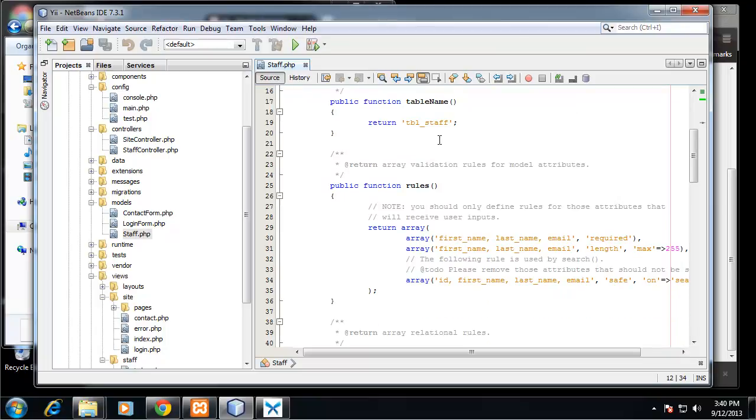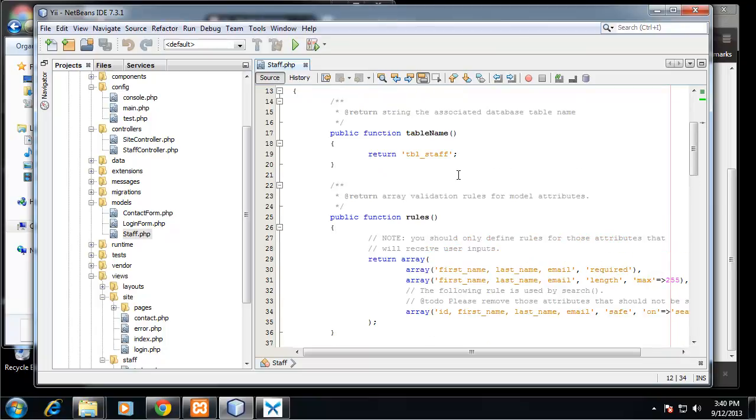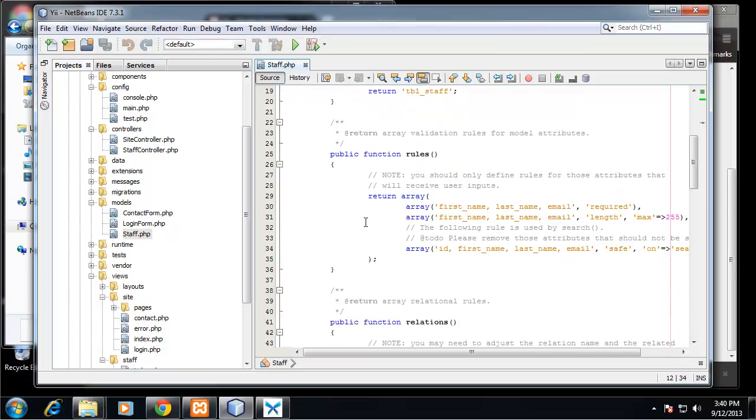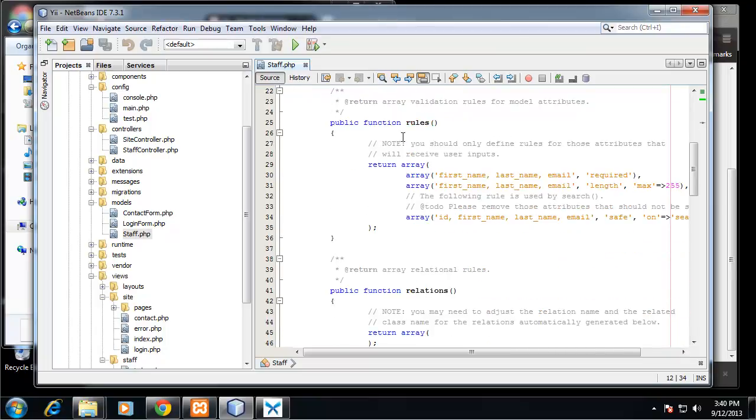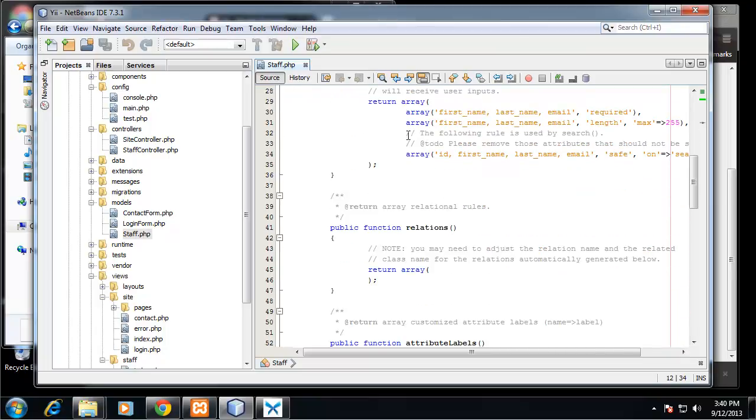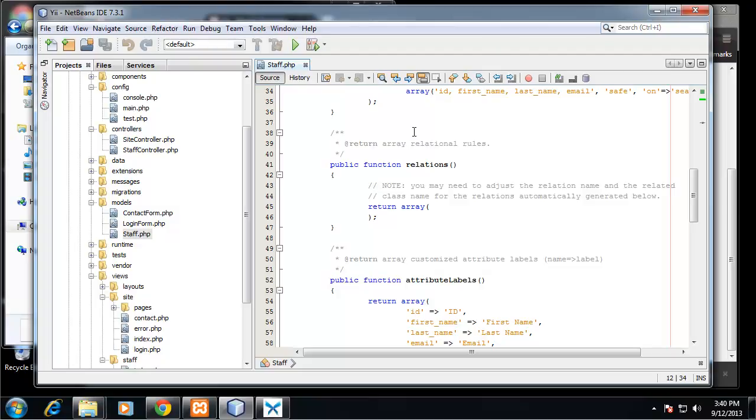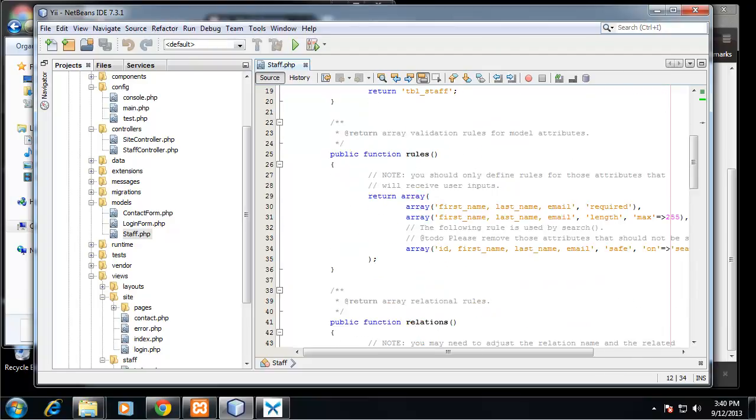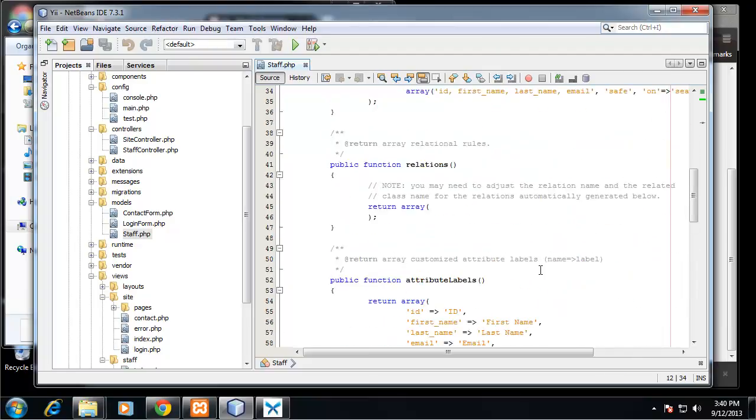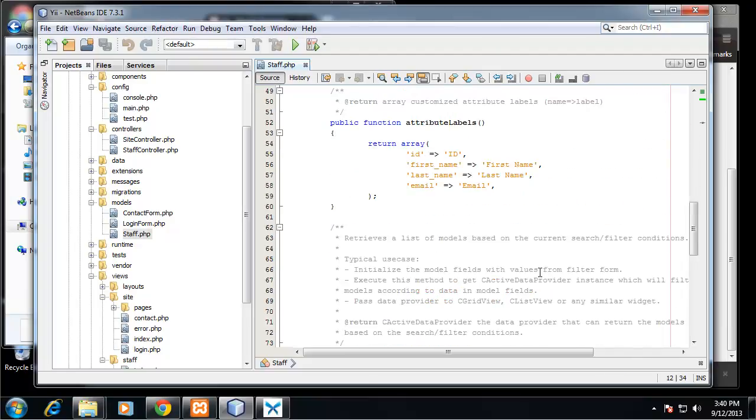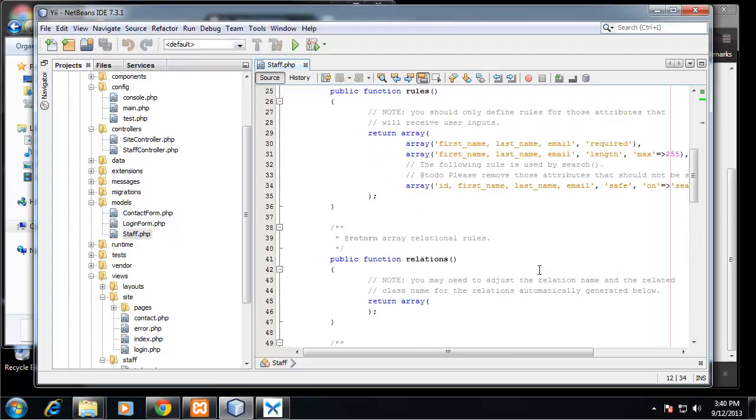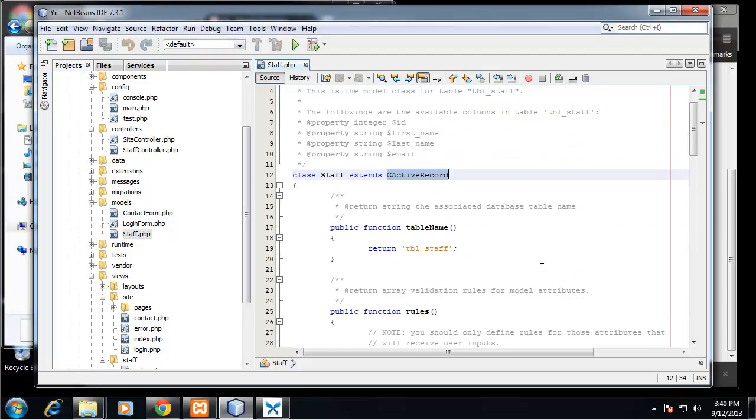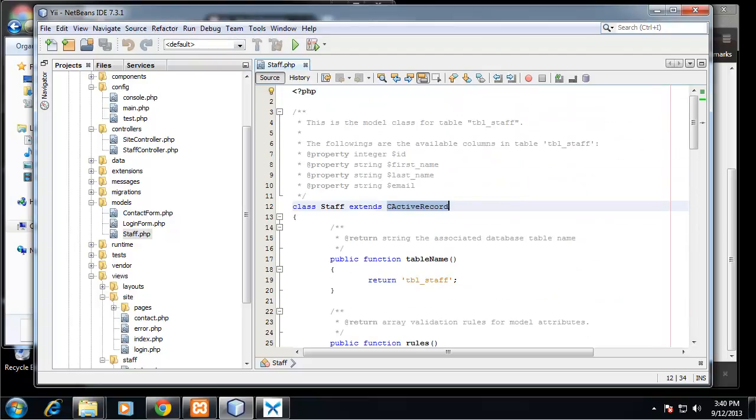So it's staff and it extends the active record class. Function table name, rules - these are all functions that come with it when you generate the model with Gee. Search, so that's going to give us search functions.